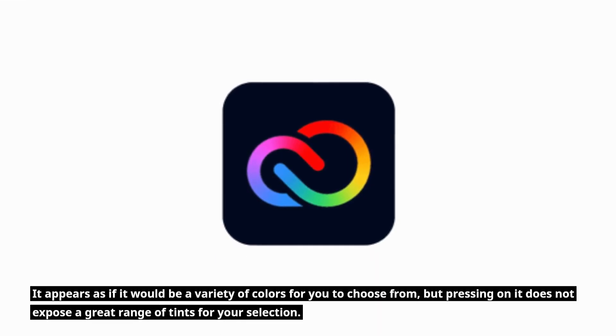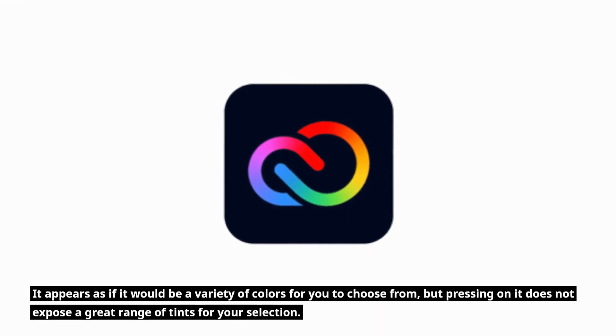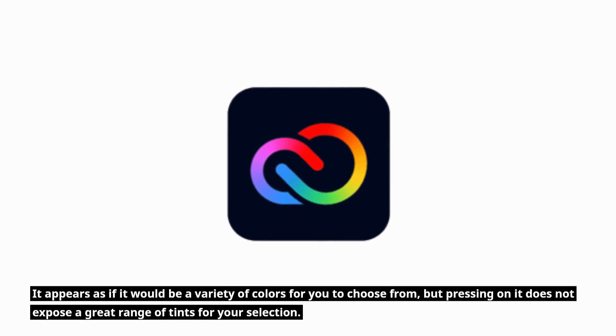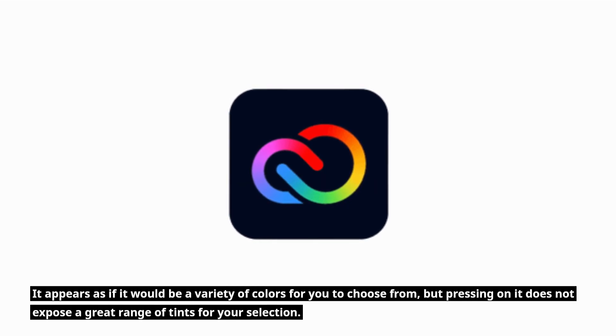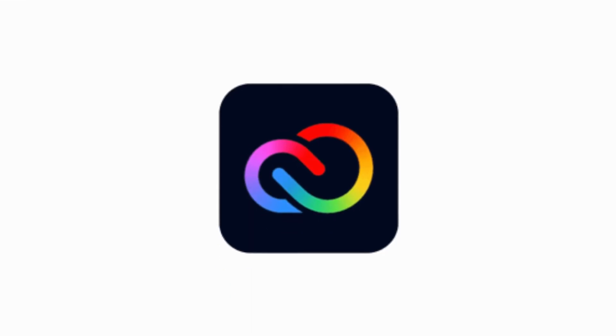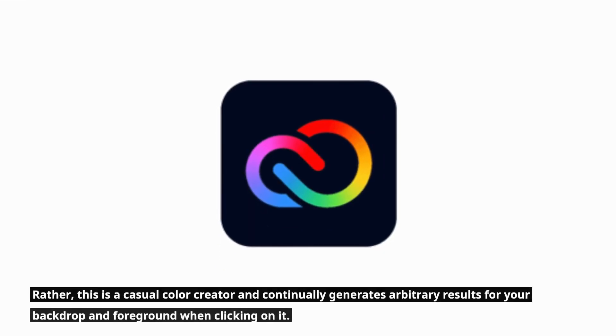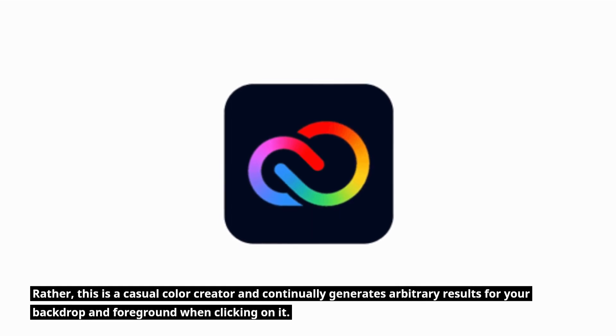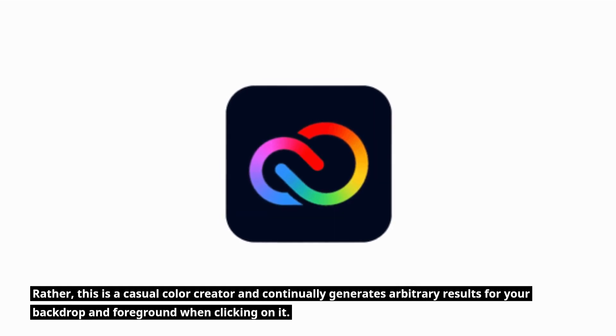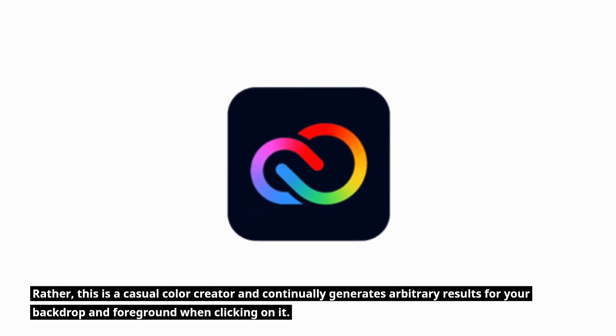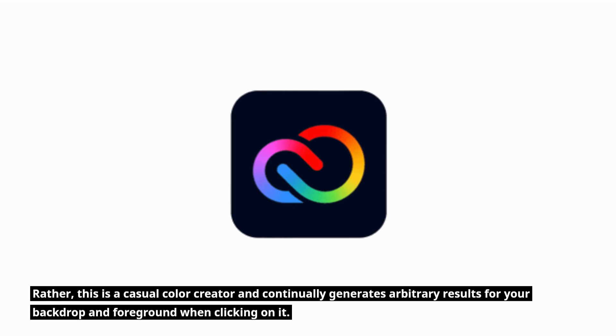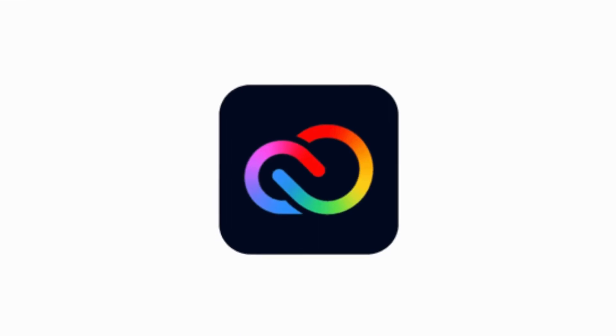It appears as if it would be a variety of colors for you to choose from, but pressing on it does not expose a great range of tints for your selection. Rather, this is a casual color creator and continually generates arbitrary results for your backdrop and foreground when clicking on it.